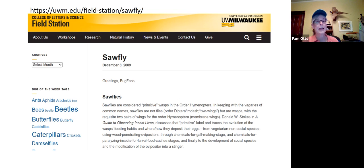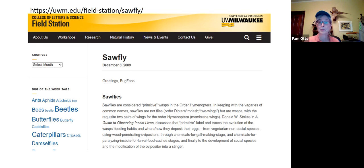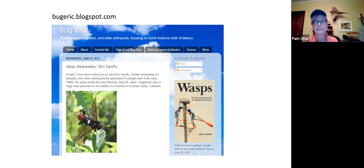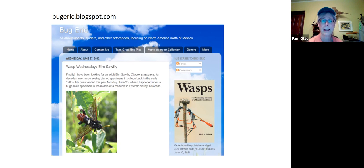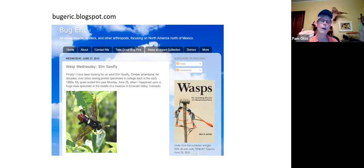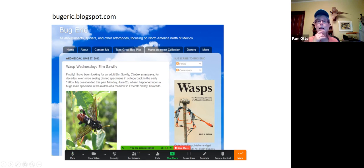The Bug Lady did a nice explanation of sawflies back in 2009 — still accessible, very readable and thorough. Another great website is Bug Eric — Eric Eaton, who you'll see a lot on BugGuide.net. He has his own blog where people write in with questions, and he's got a new book out all about wasps, which he calls a misunderstood insect — because that's exactly what wasps are.